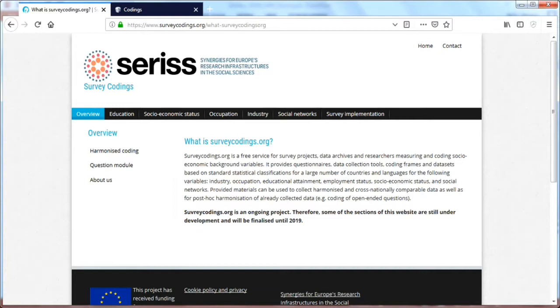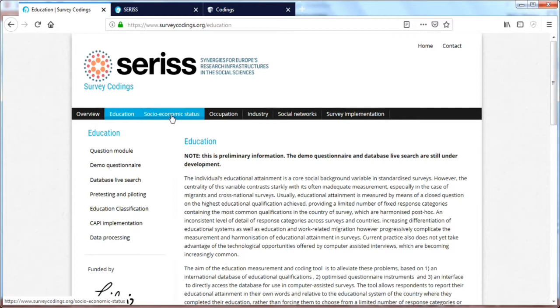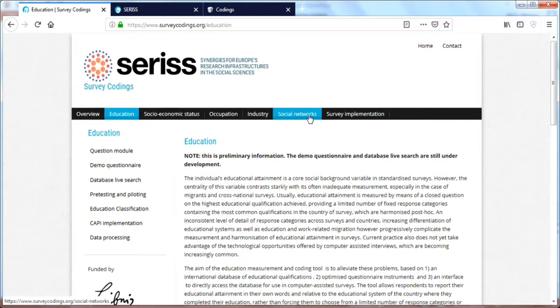When we enter the surveycodings.org website you will see the SERIS logo and several menu items that will guide you through this website. The website consists of several menu items. You have first your overview, next your education, then there is a tab sheet on socioeconomic status, occupation, industry, social networks and survey implementation.